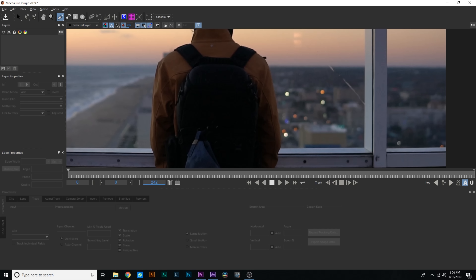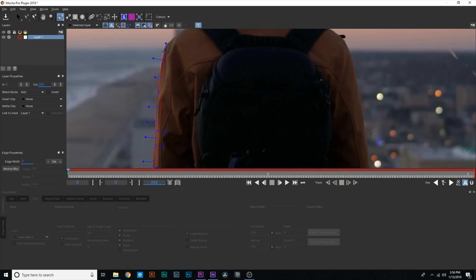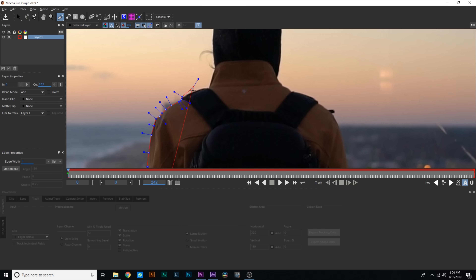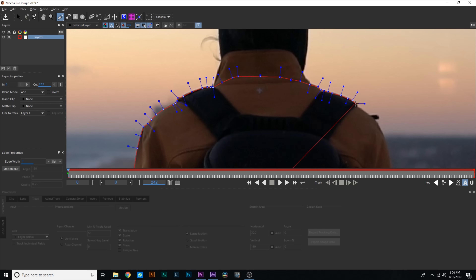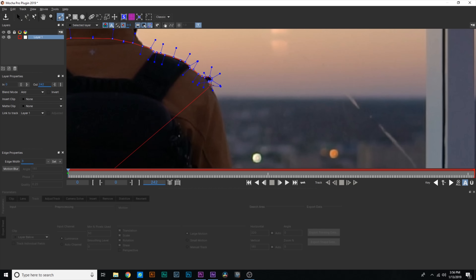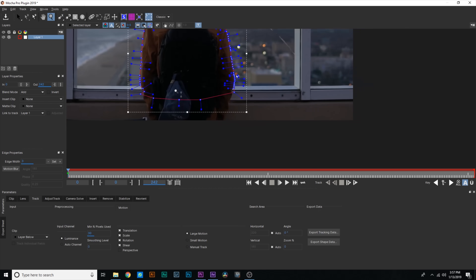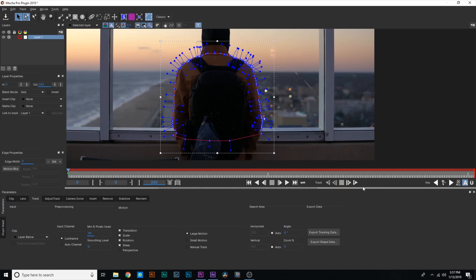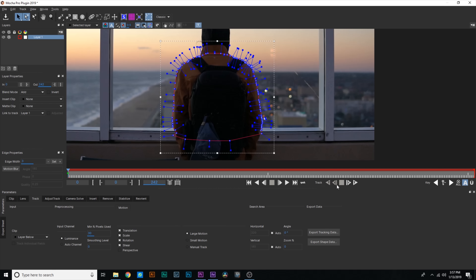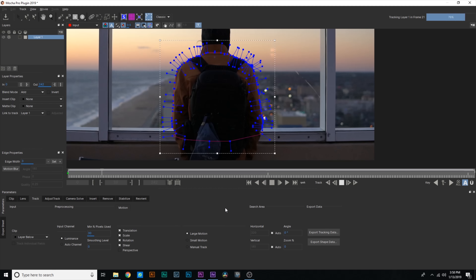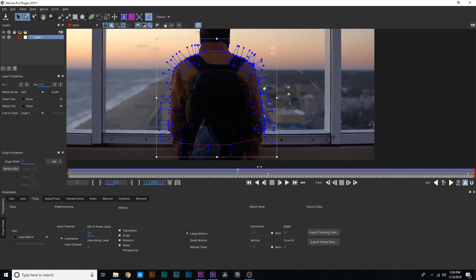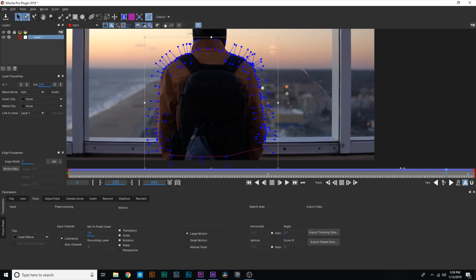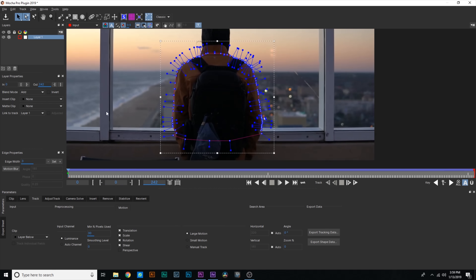The first part I'm going to track is the upper body. I'll go all the way around — it doesn't have to be perfect, just try to get it as accurate as you can. We'll deal with the head and neck later. Make sure you get little details like this strap. To close the mask, just right-click. Now brace yourselves — Mocha is such a powerful planar tracking tool. Go down to 'Track,' go all the way to the right, and that starts tracking forward. This is only a two-second clip, so it doesn't take long. Look at how smooth and accurate that track is — it's amazing.